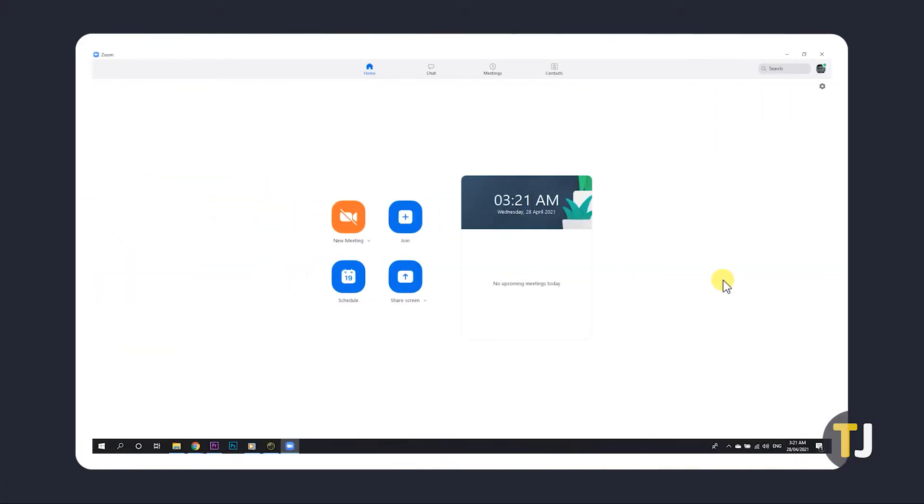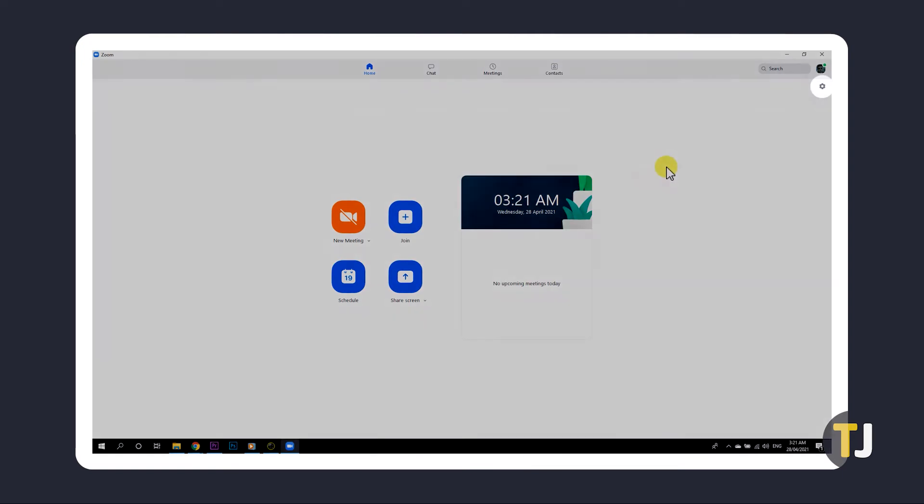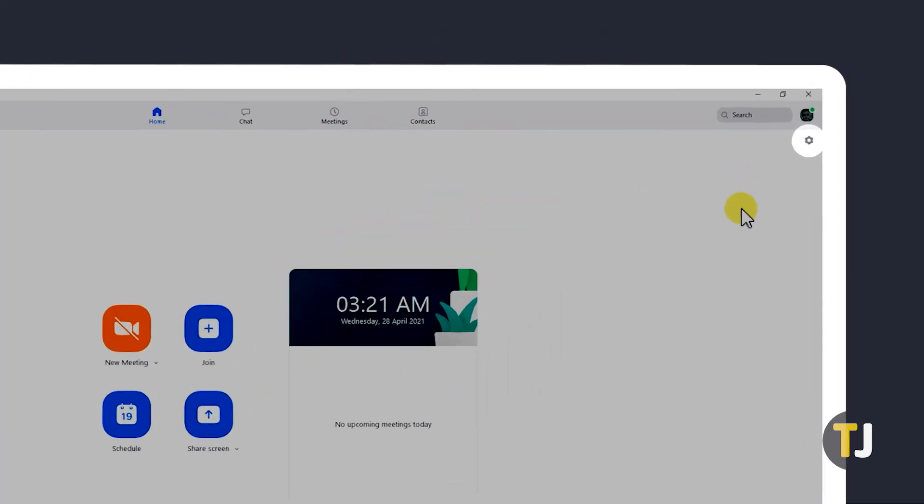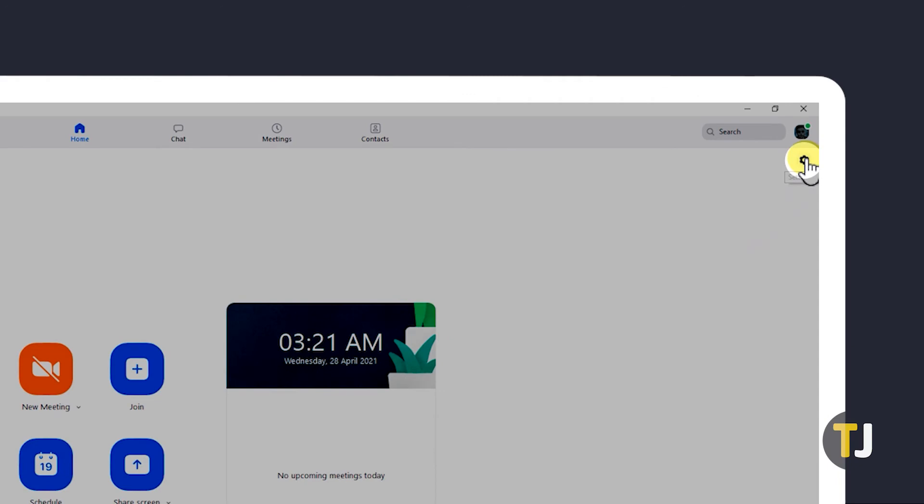Open it and sign in if you haven't already. Once that's loaded, click to your Zoom home screen, then on the gear icon in the top right to open your settings.